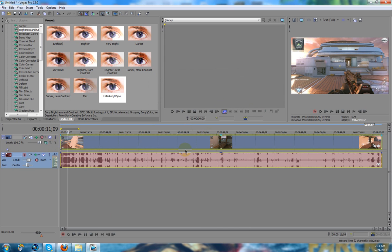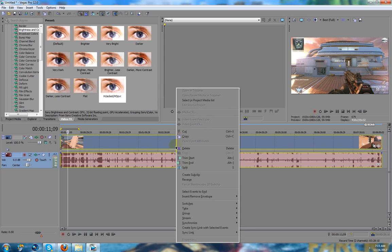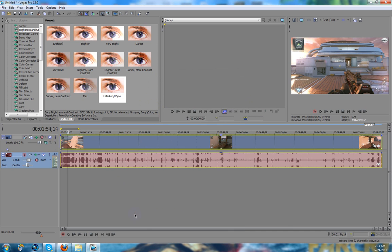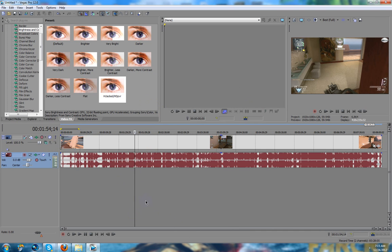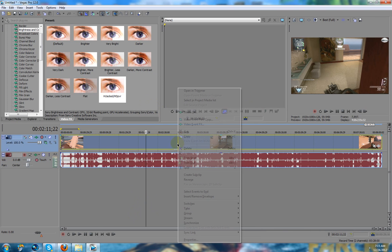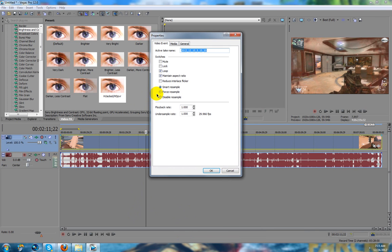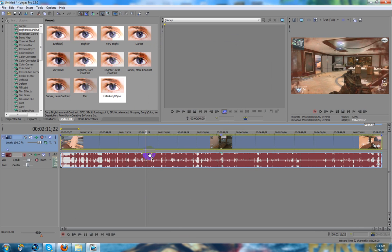All you're going to want to do is make sure you right-click properties and you always want to make sure that it's disable resample and maintain aspect ratio off.